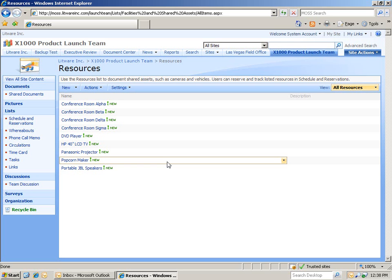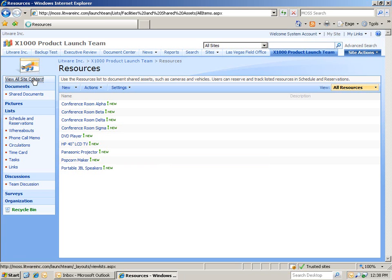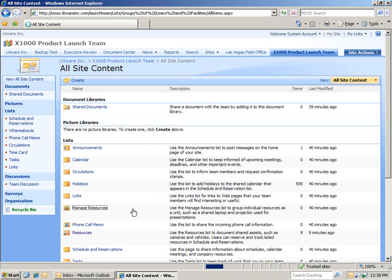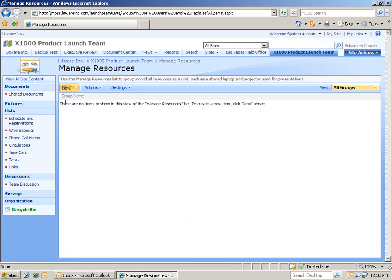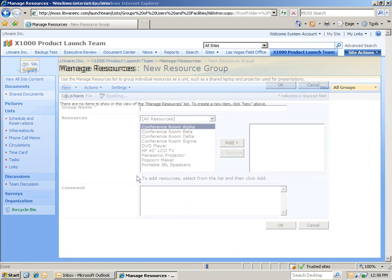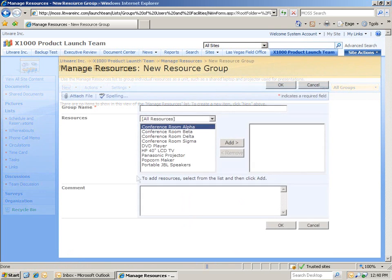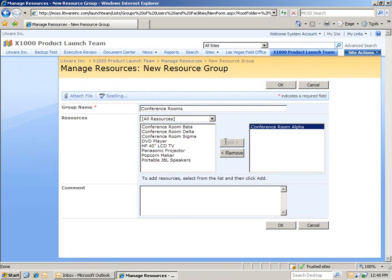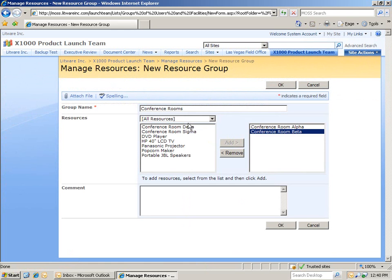The next step is to organize these resources so they're more logical. Once again, let's click View All Site Content. And then, I'm going to select Manage Resources. And I'll create two groups: one for the conference rooms and then one for the electronics. And I'm going to add in our four conference rooms.